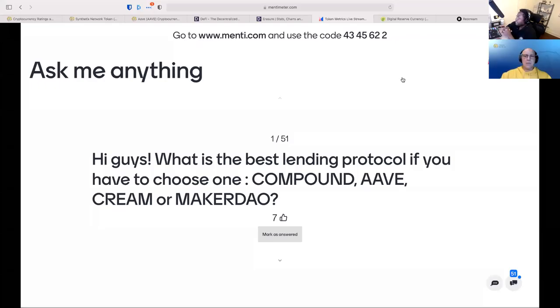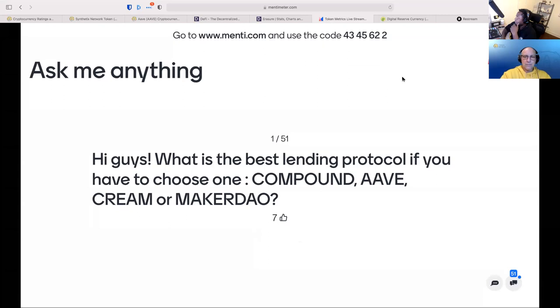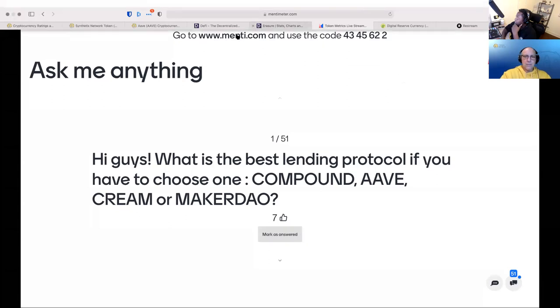Hi guys. What is the best lending protocol? If you have to choose one, Compound, Aave, Cream, or MakerDAO?